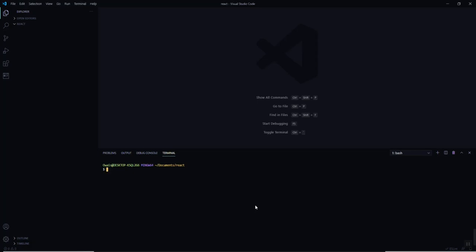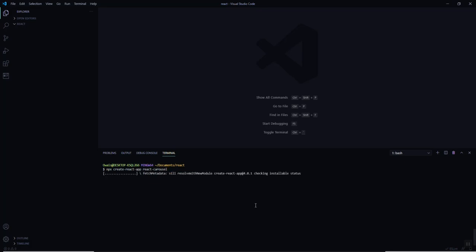Let's get started. Open up your favorite IDE — in my case, Visual Studio Code. We are going to create a new React app to integrate the carousel, and let's give it a name of 'react-carousel'. This command will take some time to initialize the project.